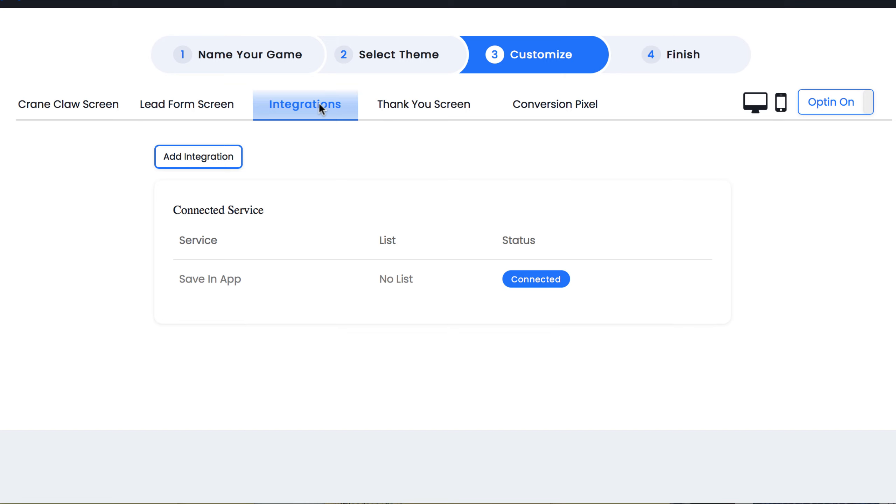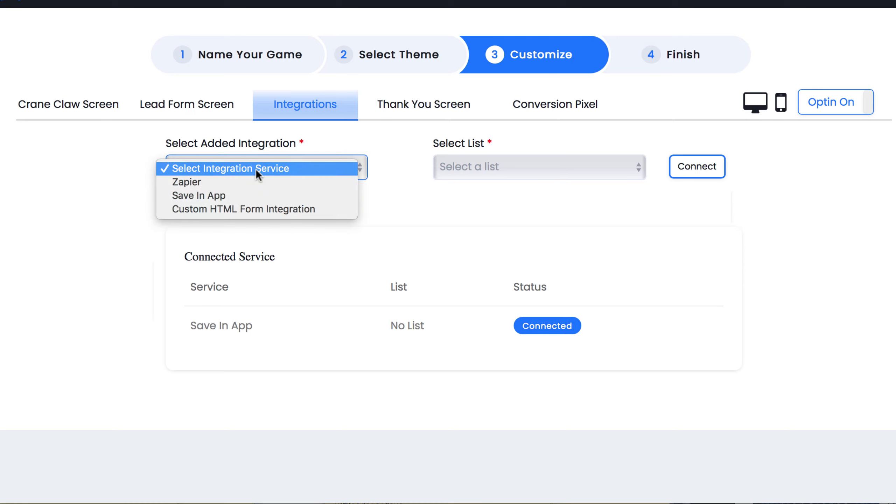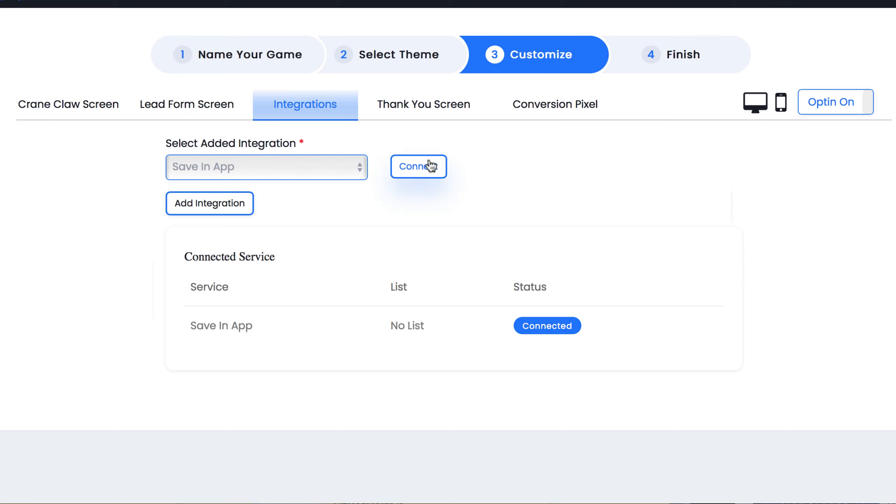This is where you connect your autoresponder or the small business autoresponder you're creating the games for. If you don't have an autoresponder to send the leads to, you can just save the leads in the app and download them later.